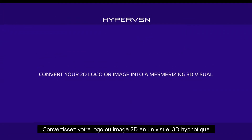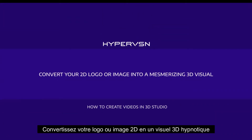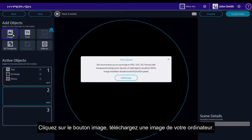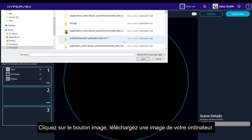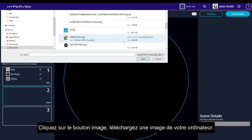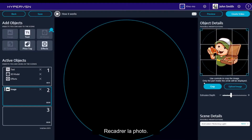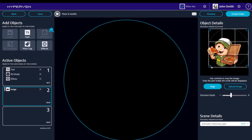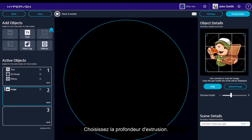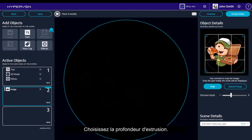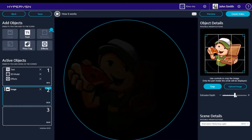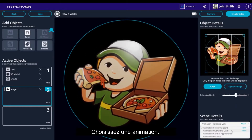Convert your 2D logo or image into a mesmerizing 3D visual. Click the Image button. Upload an image from your computer. Crop the picture. Choose Extrusion depth. Choose an animation.